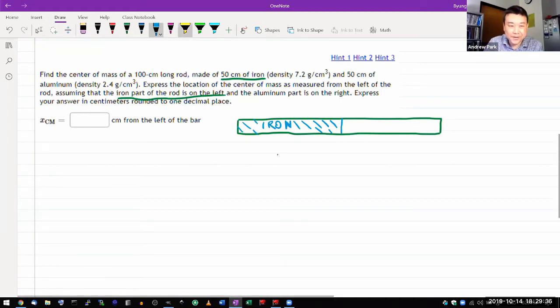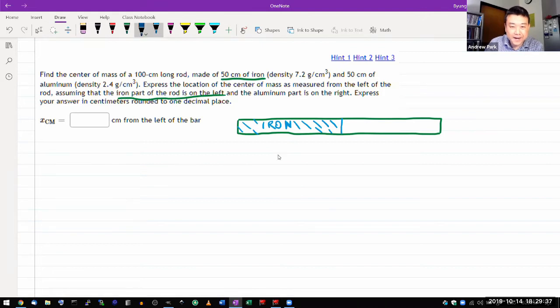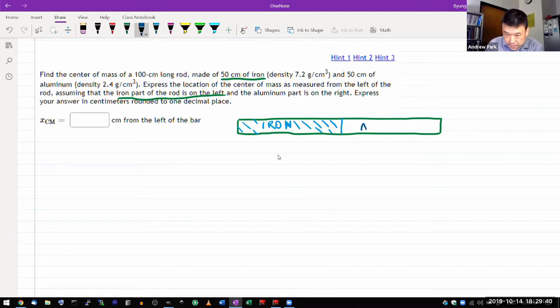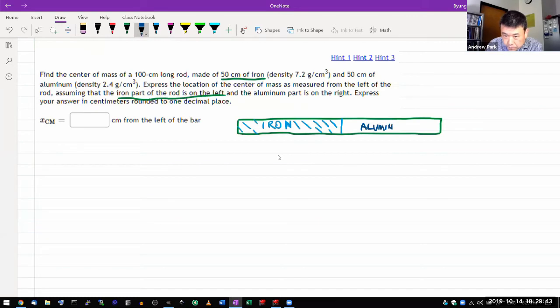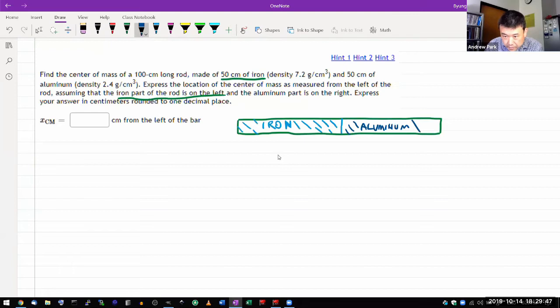And on the right hand side is aluminum. So this is going to be aluminum. And the question is asking,